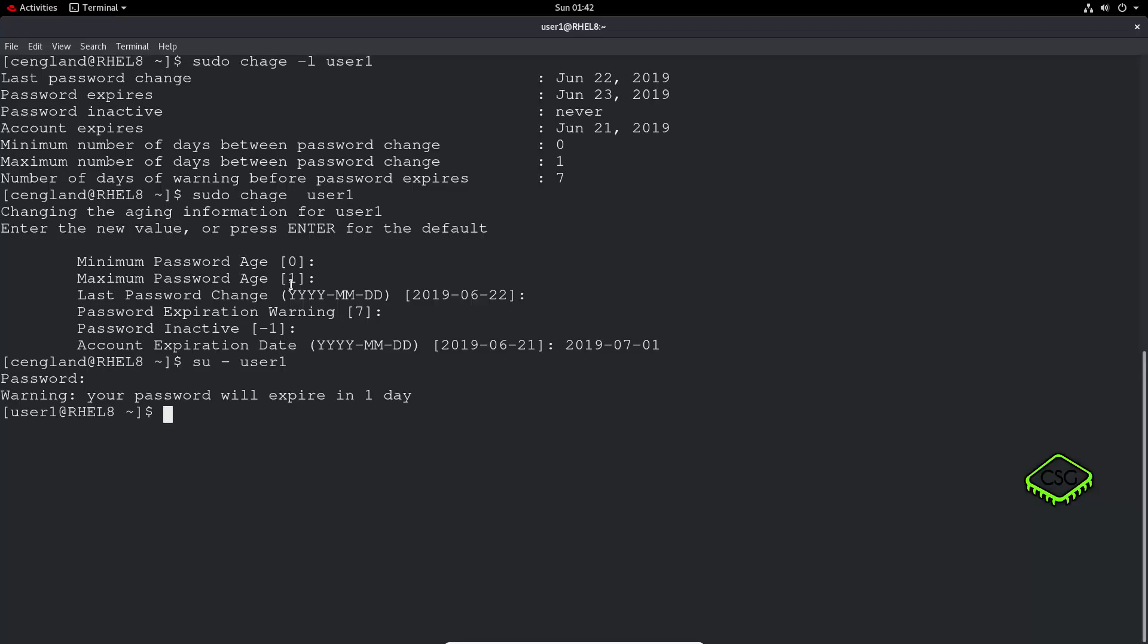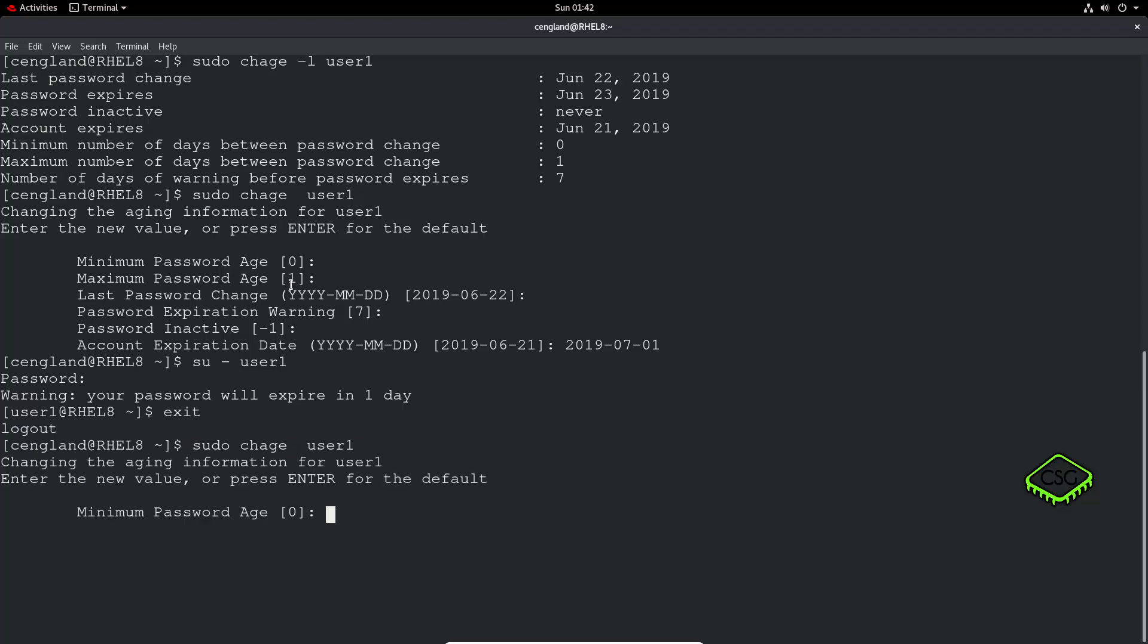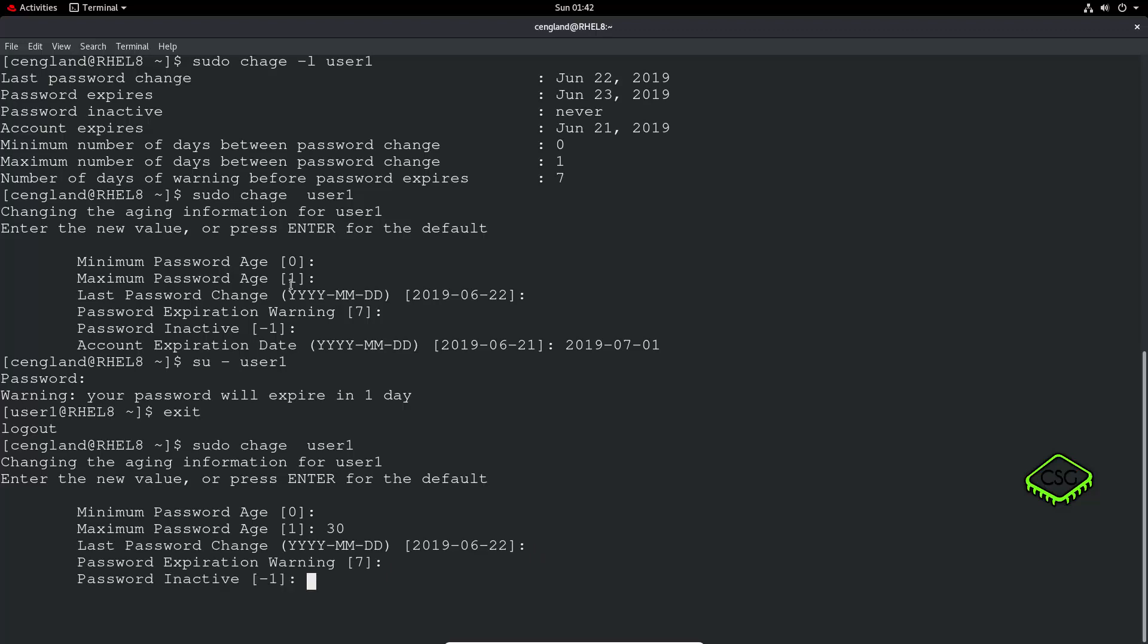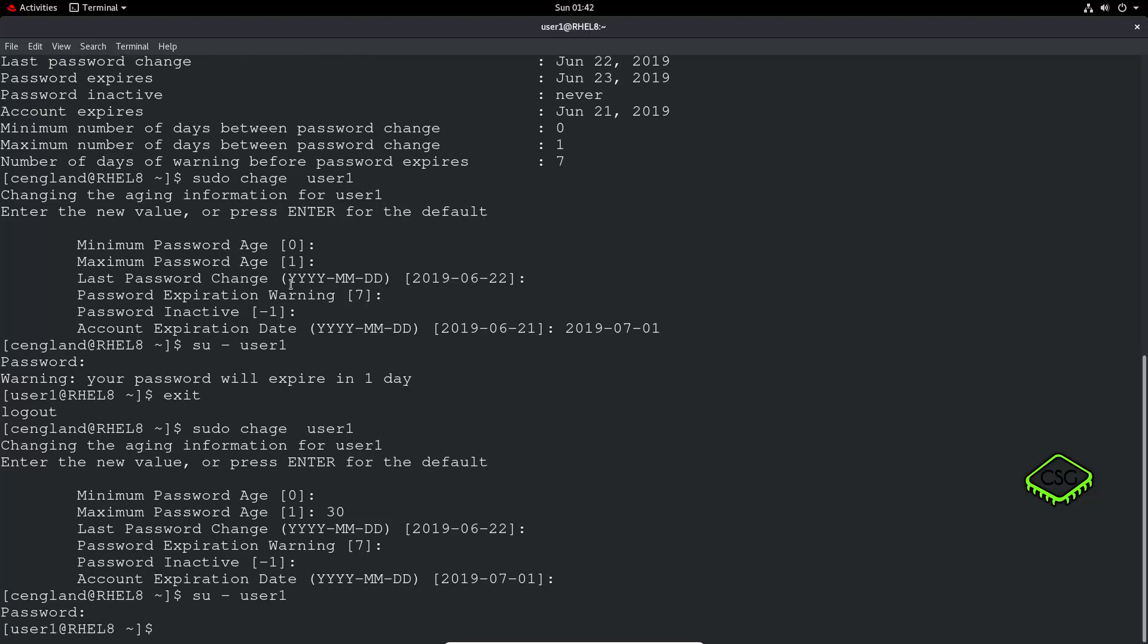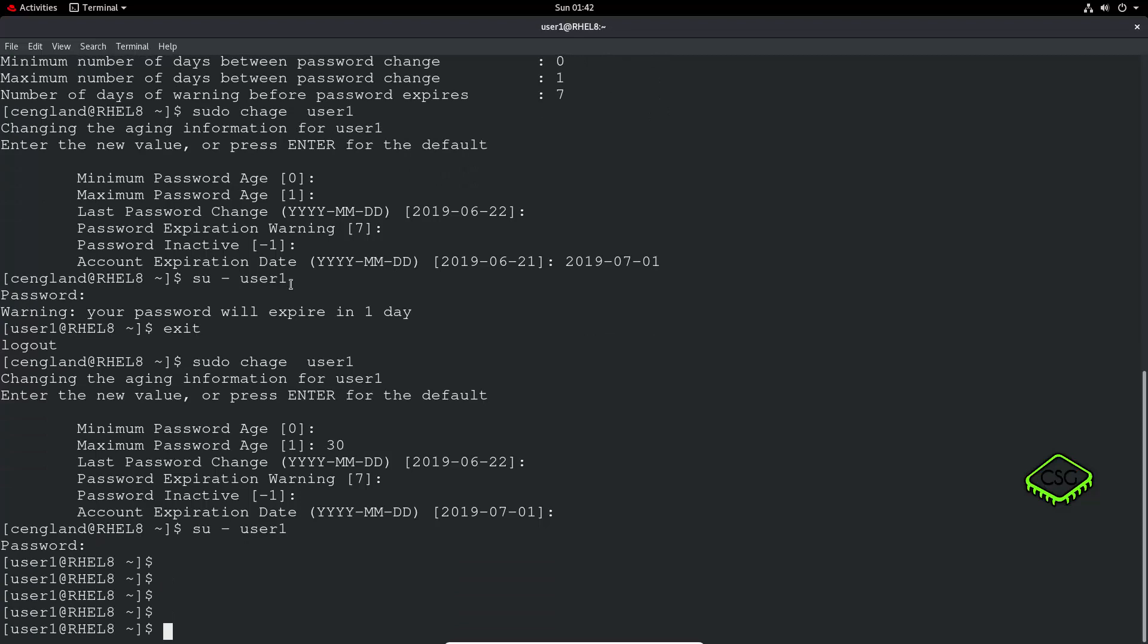Okay, so we can fix that as well. Let's just do, again, minimum password age, maximum password age, let's set that to, let's say, 30 days. Last password change is fine, password expiration warning, 7 days before, password inactive, we don't need to worry about that. Cool, now let's do that again. No warning. Excellent, so that's the user fixed.